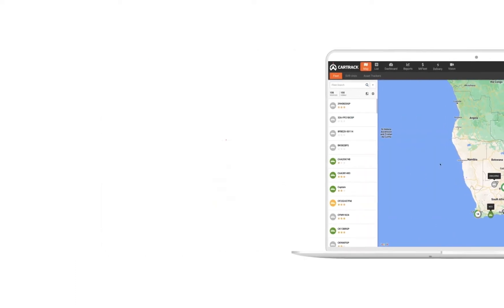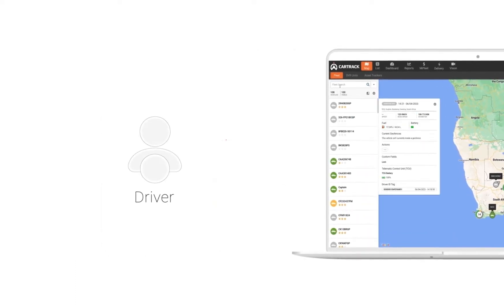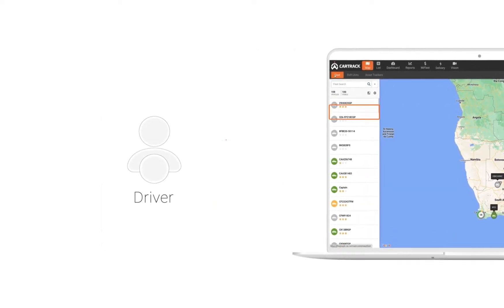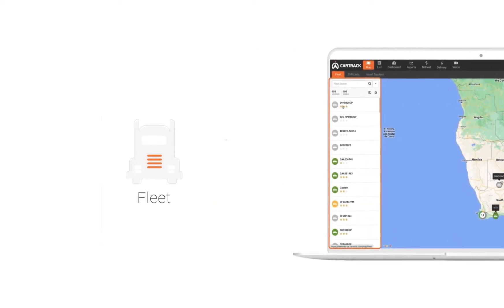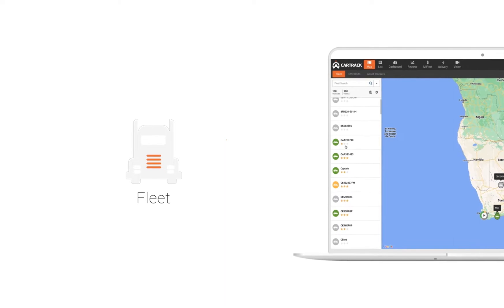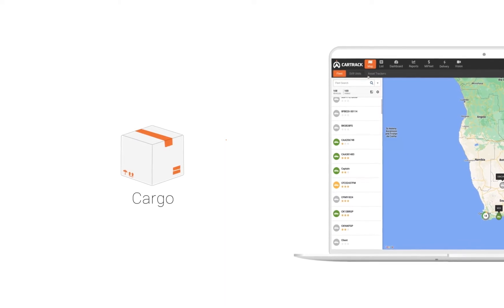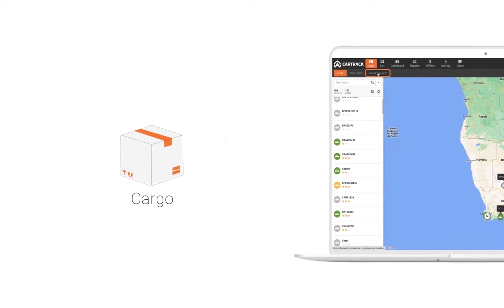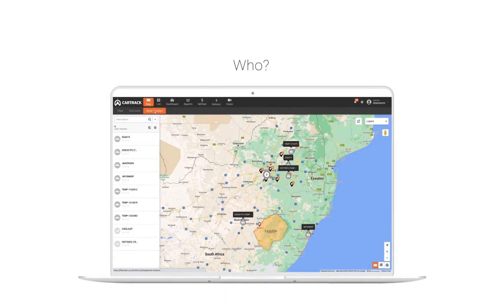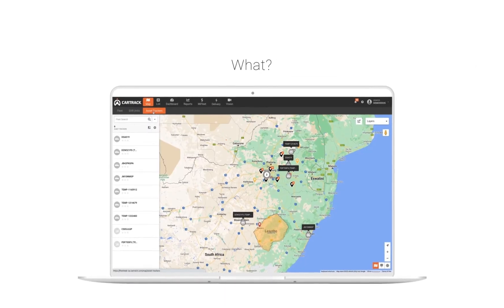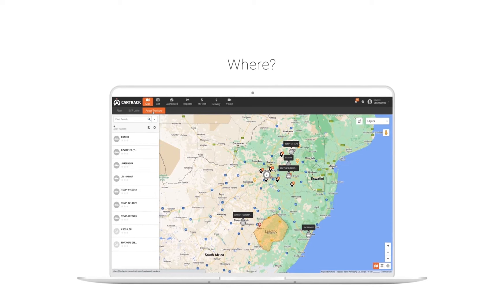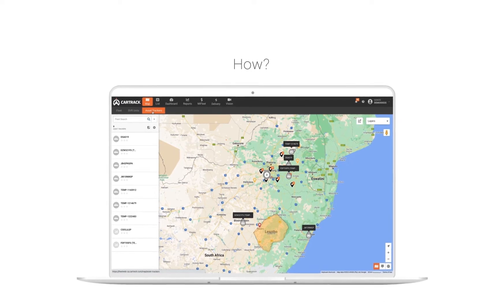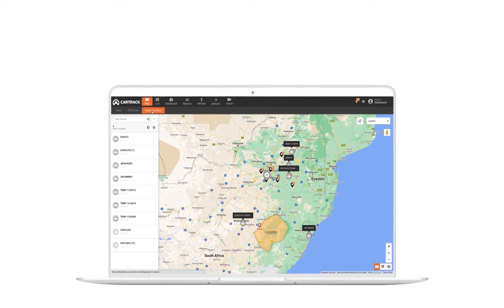CarTrack's solution tells you everything you need to know about your drivers, fleet, and cargo presented to you in real time. It's the who, what, when, where, and how of your entire operations.